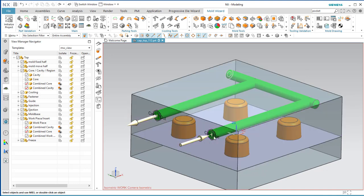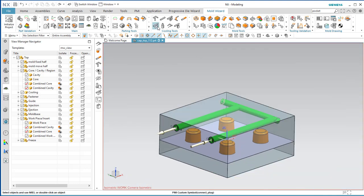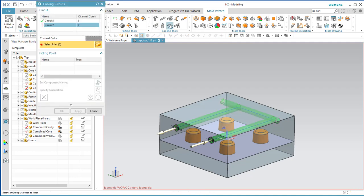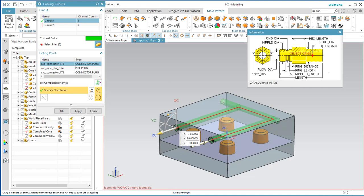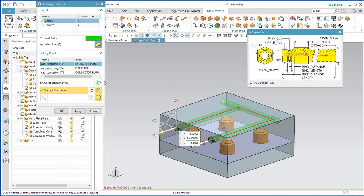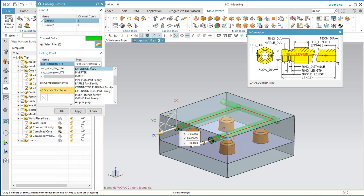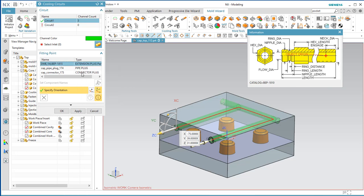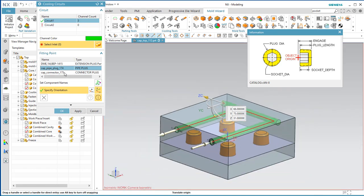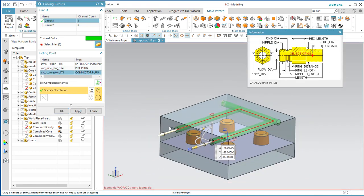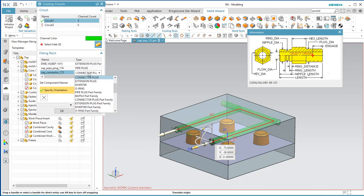It automatically puts some pieces in. Go into Circuit 1 to see what was placed at the ends — it put a connector there. Since this is an insert inside our mold, we want to change that to an extension plug. The pipe plug is okay at one end, and at the inlet/outlet we also want an extension plug.